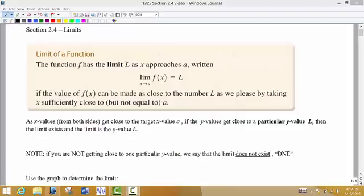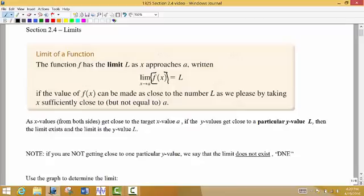Here in section 2.4 we're going to look at the concept of what we call a limit. Here is the formal definition of what a limit is. It says the function f has the limit L as x approaches a, written as lim as x approaches a of the function — it's important that we're taking the limit of a function — is equal to L, if the value of f(x) can be made as close to the number L as we please by taking x sufficiently close to, but not equal to, the value of a.